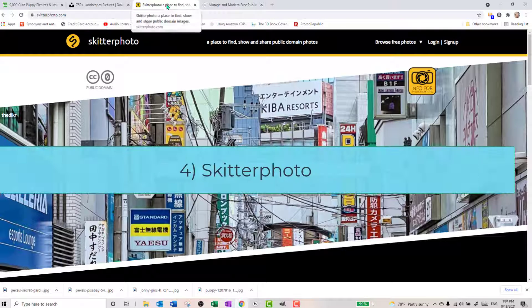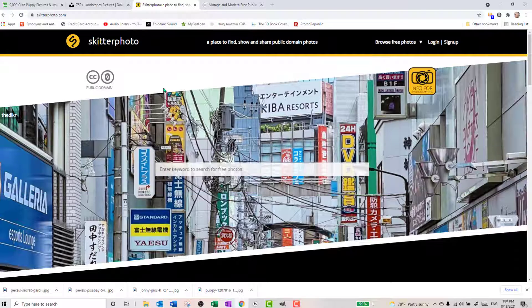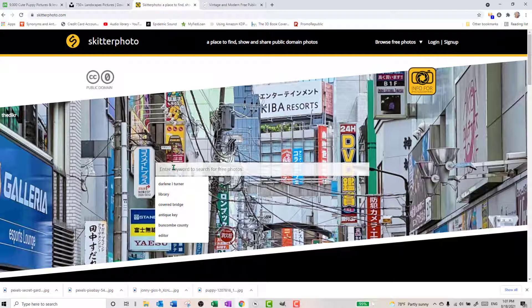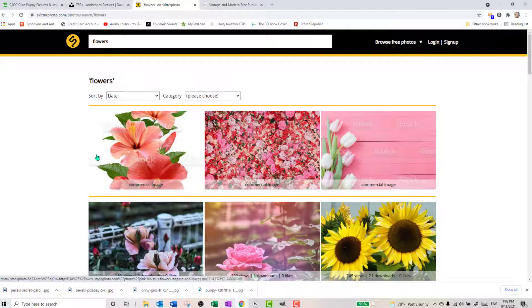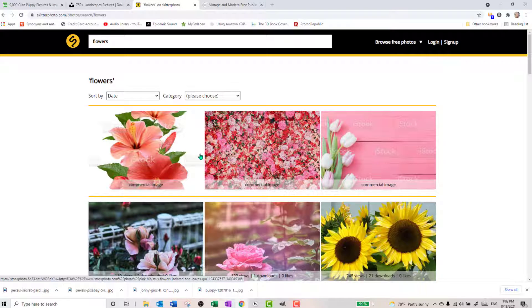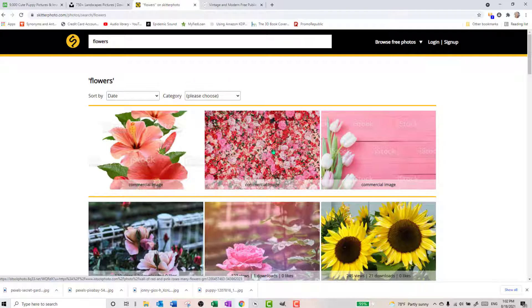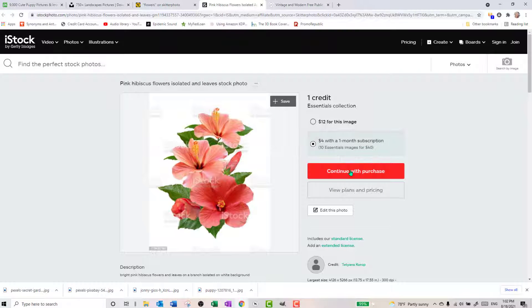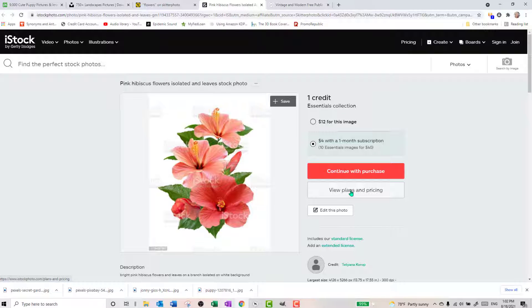All right, the next place that I go that I actually just learned about recently was Skitter Photo. And it allows you to have images as well and search them, which I love that we can search these. Just beware that in Skitter Photo you're going to have again this iStock commercial image. So see they've labeled it as commercial images and it has this little branding here on it. So these you would have to pay for. But let me just click on one of those to show you what that looks like. So see it says continue with purchase. It's either $12 for this image or $4 with a one month subscription. Or you can view the plans and you can do like a year long subscription if you want to. Those get pretty pricey.